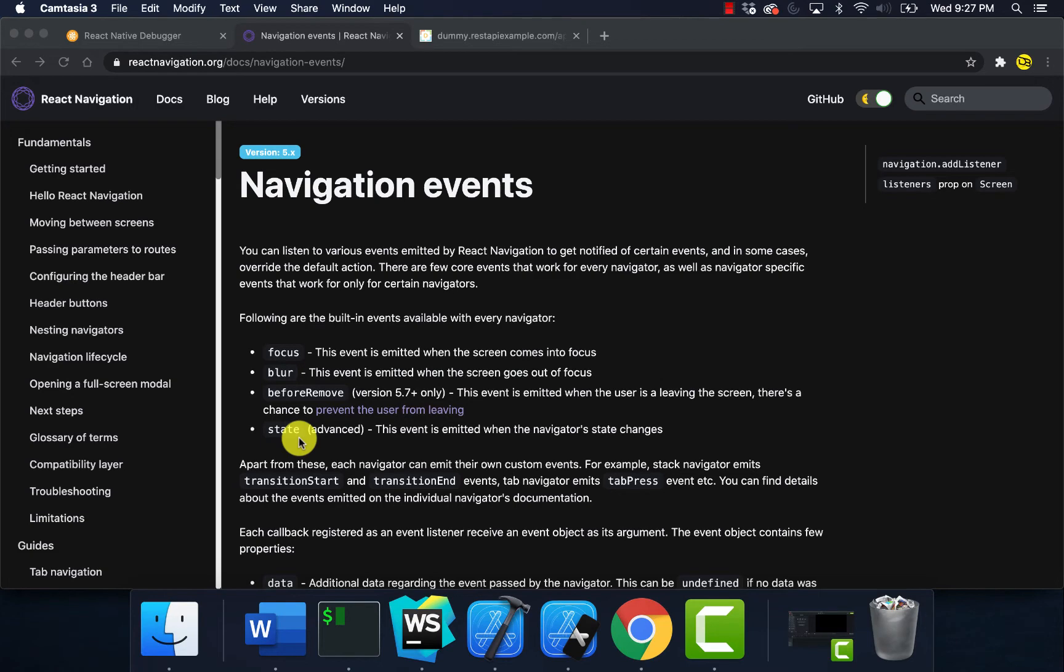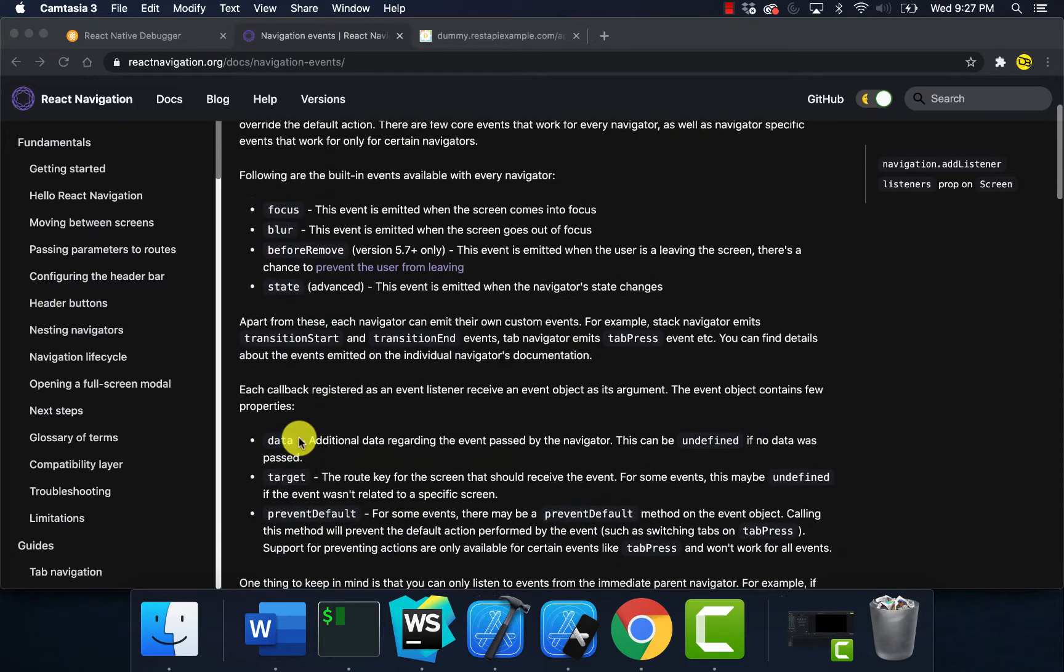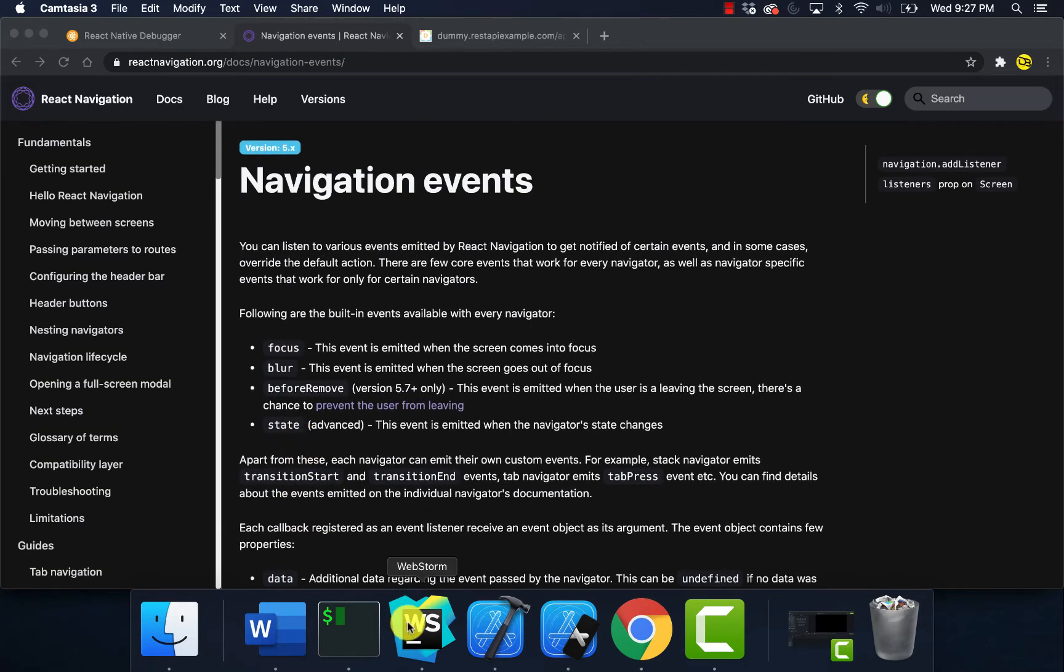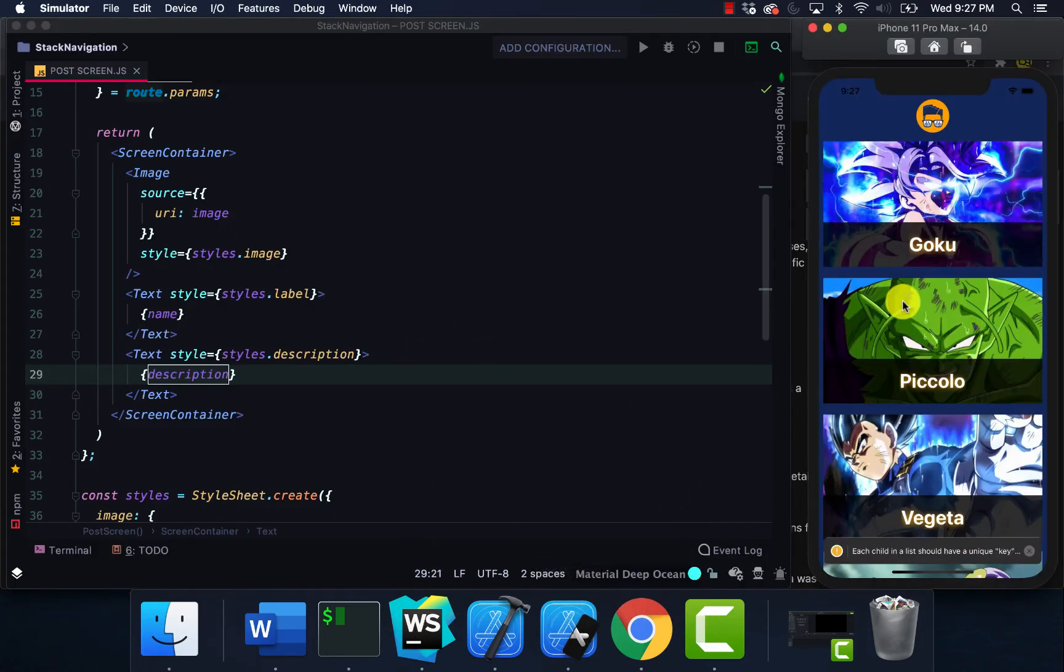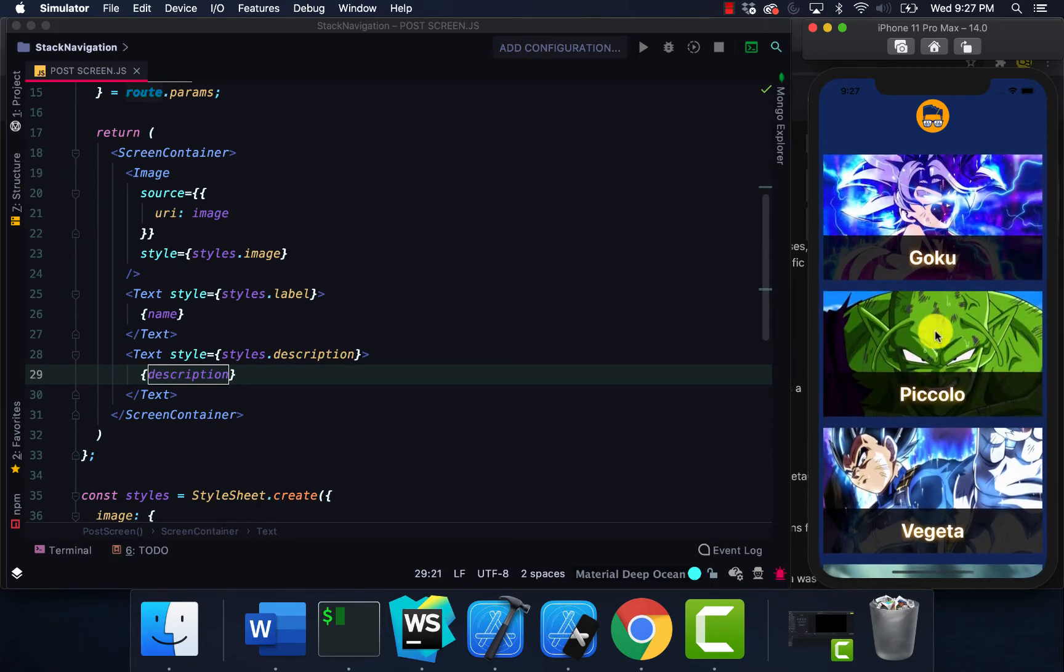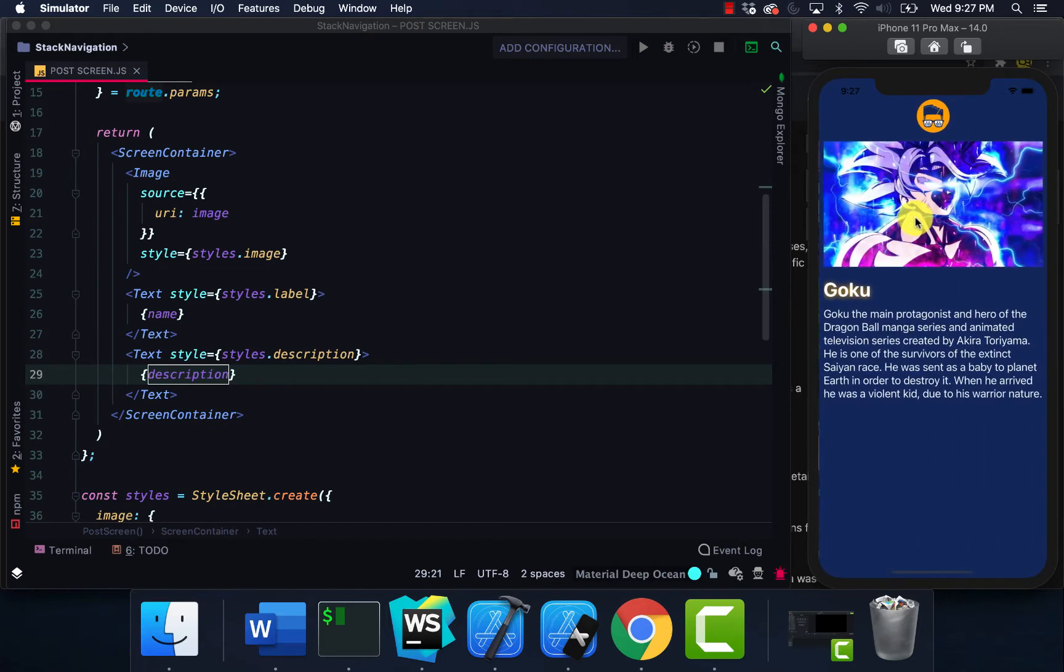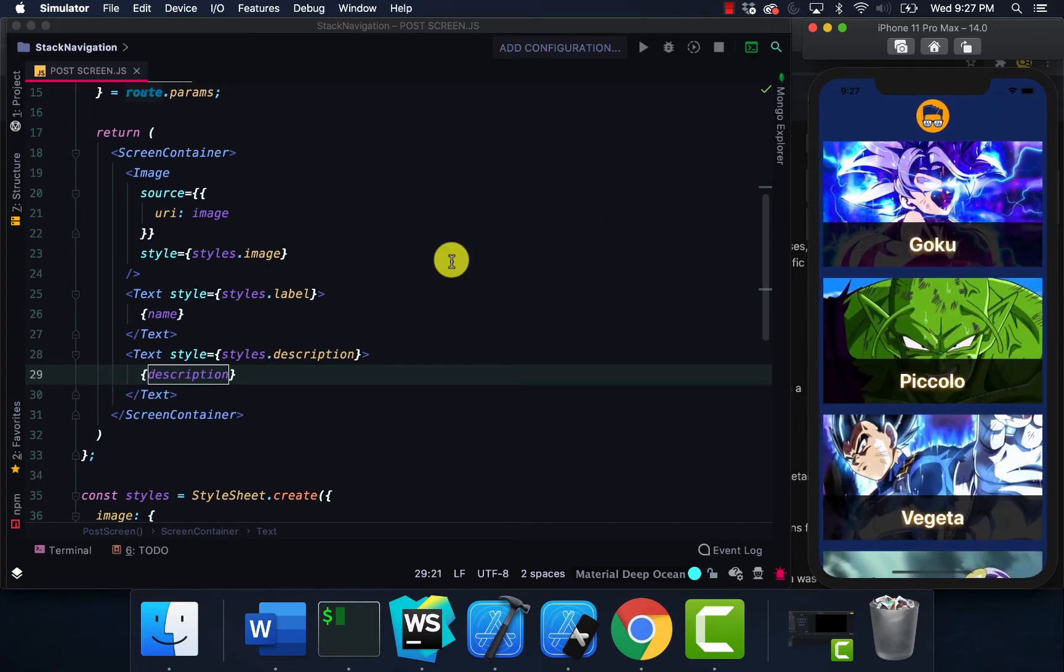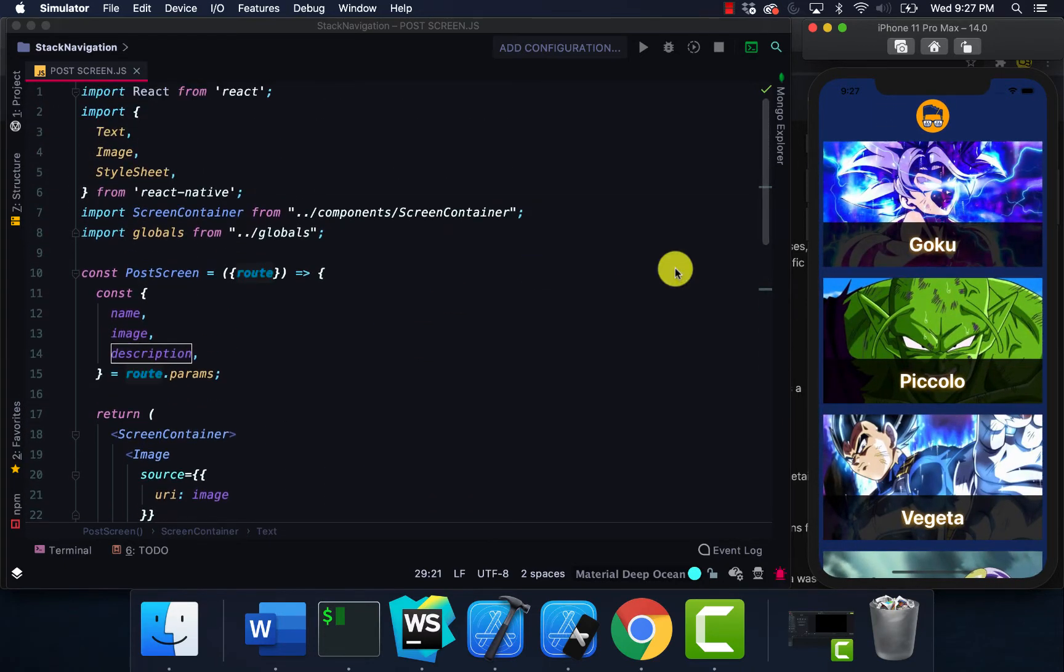Now I'm going to go to my project. If you guys watch last week's video, this is what I did last week - I showed you how to pass data between screens using stack navigation. Now I'm going to go ahead and go to my home screen.